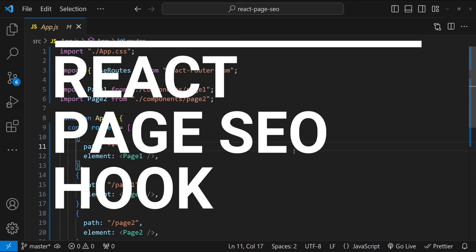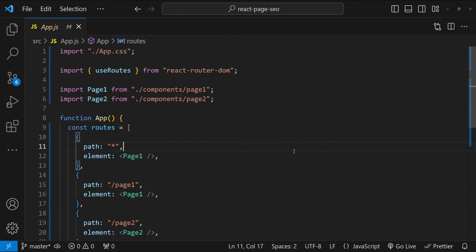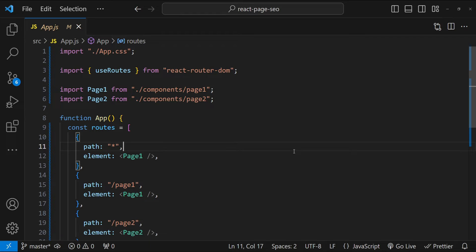This tutorial is all about mastering SEO in React applications, focusing on custom hooks for managing SEO metadata, including meta and open graph tags.